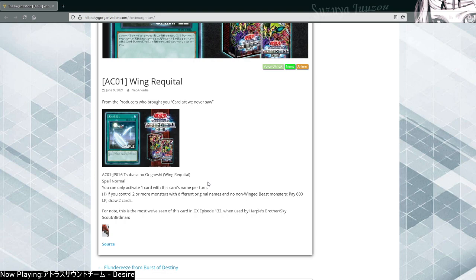Yeah, so this card is outright broken, it seems really strong. Granted, you can't use Extravagance or Prosperity in the same turn, but outside of that, this seems really strong.